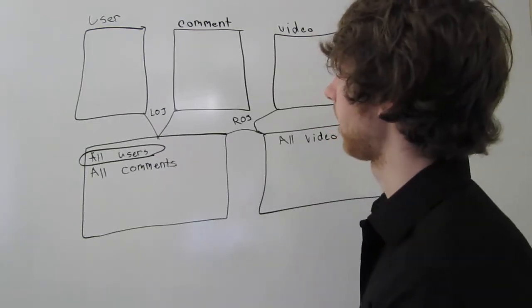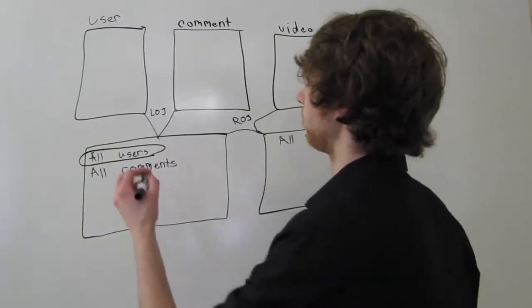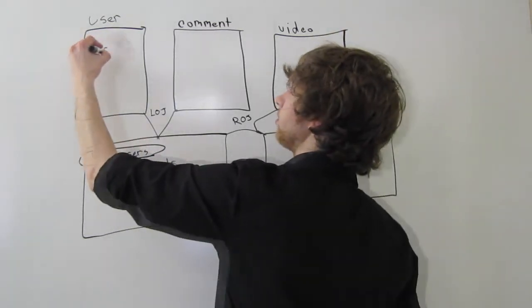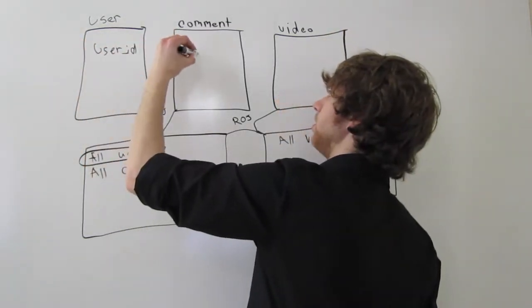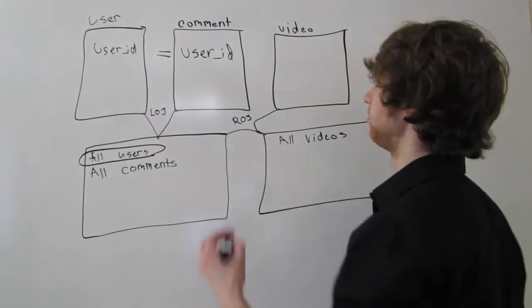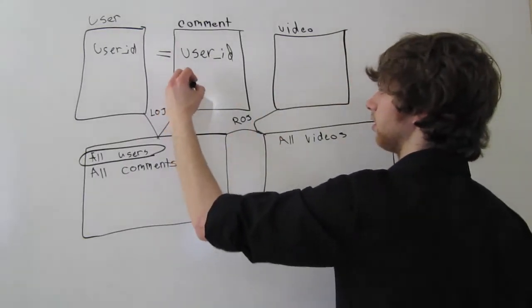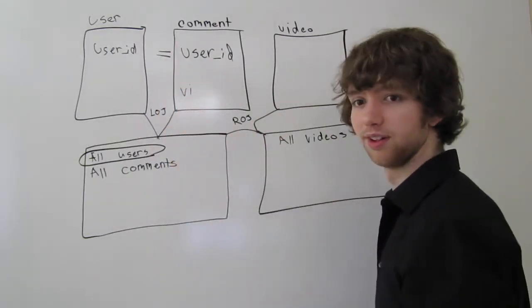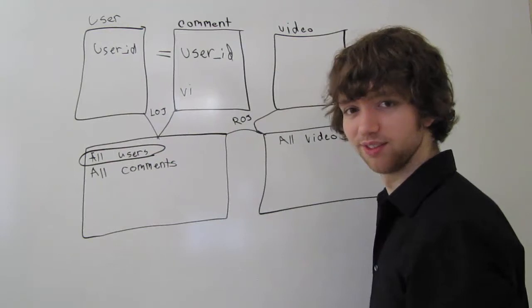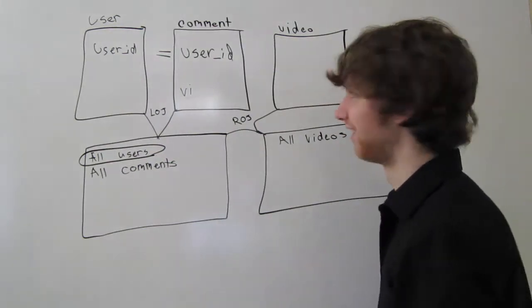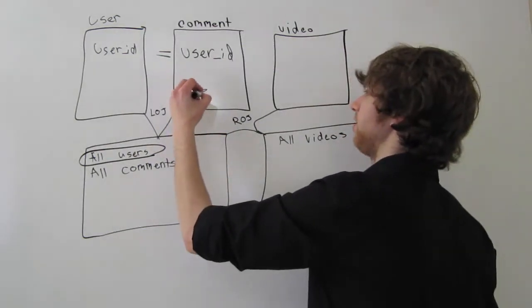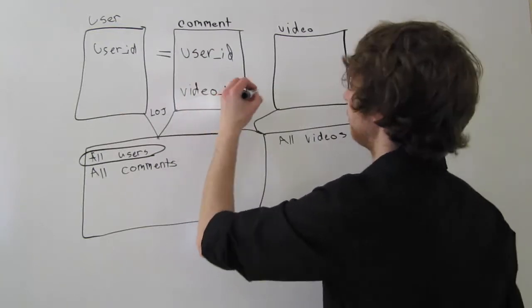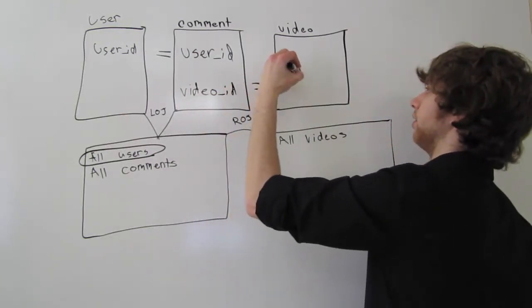We'll likely have something where it's like, user ID over here is equal to the user ID over here. And then we'll have it to where it's a video ID over here, and that's equal to a video ID over here.